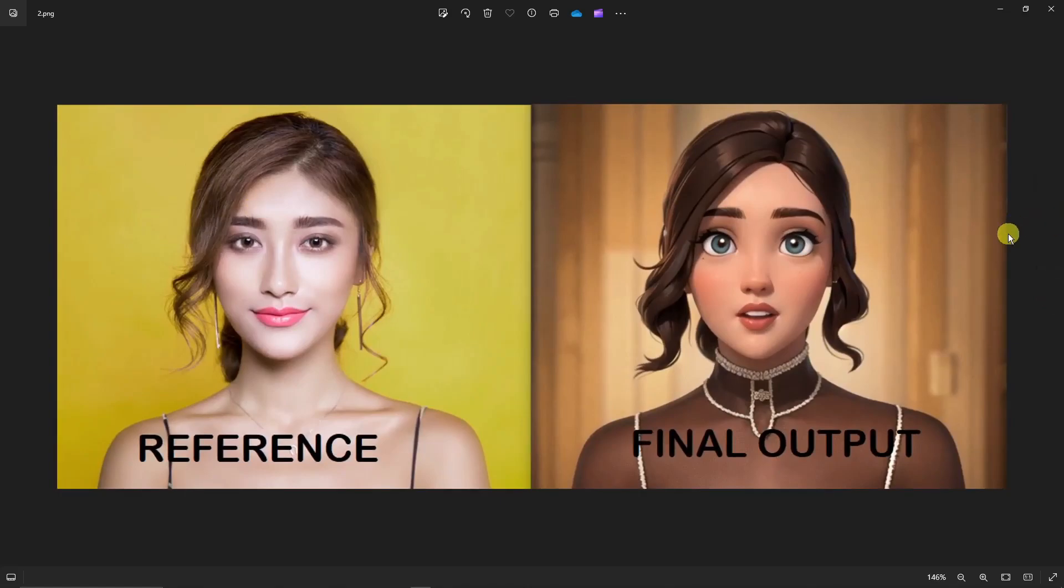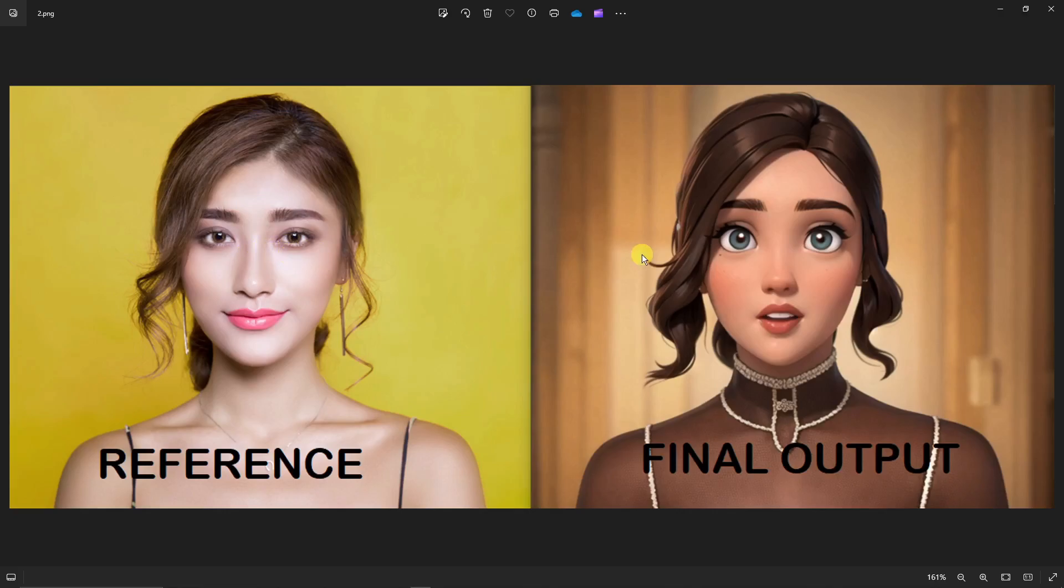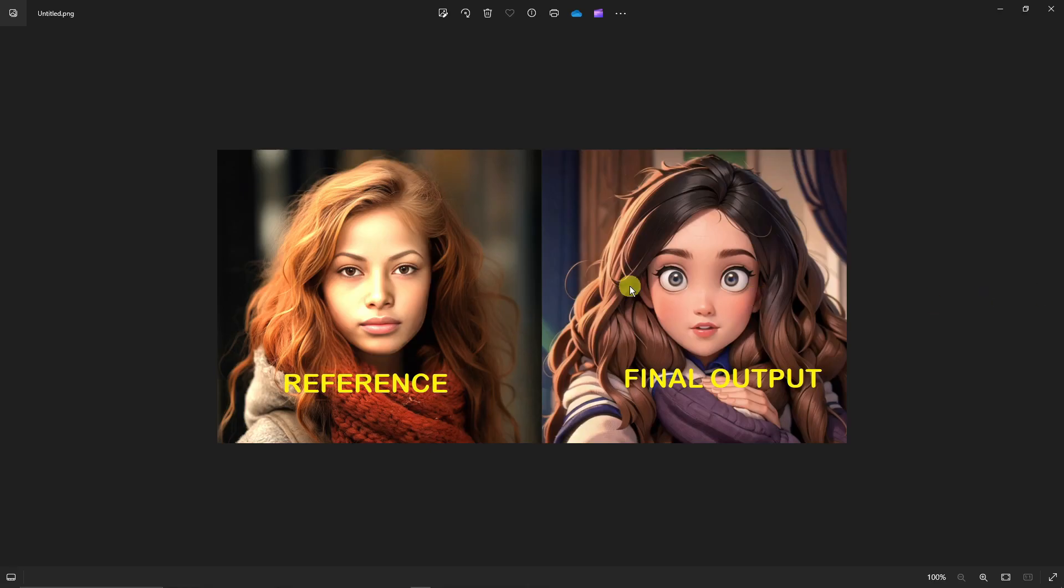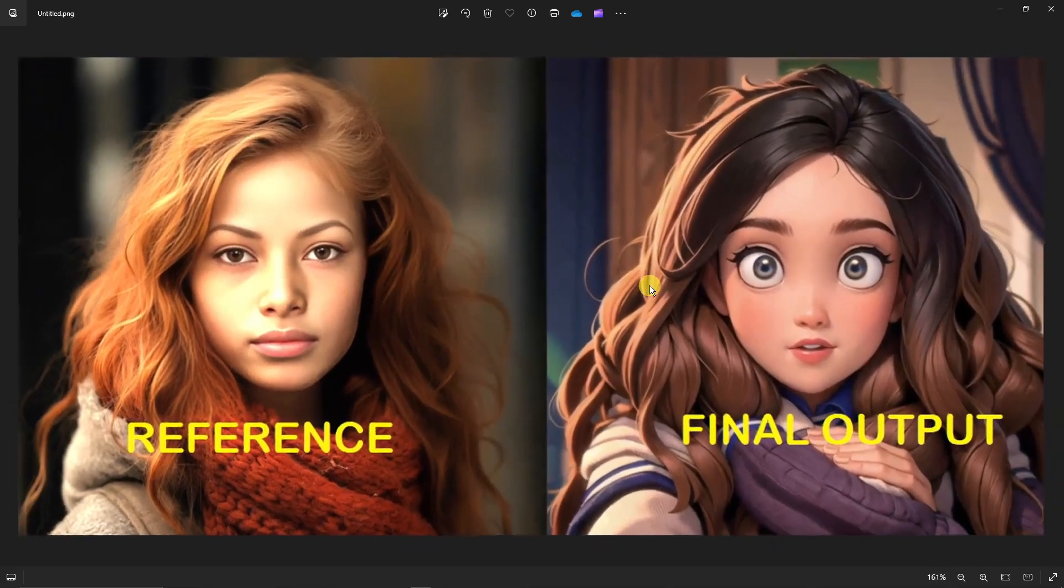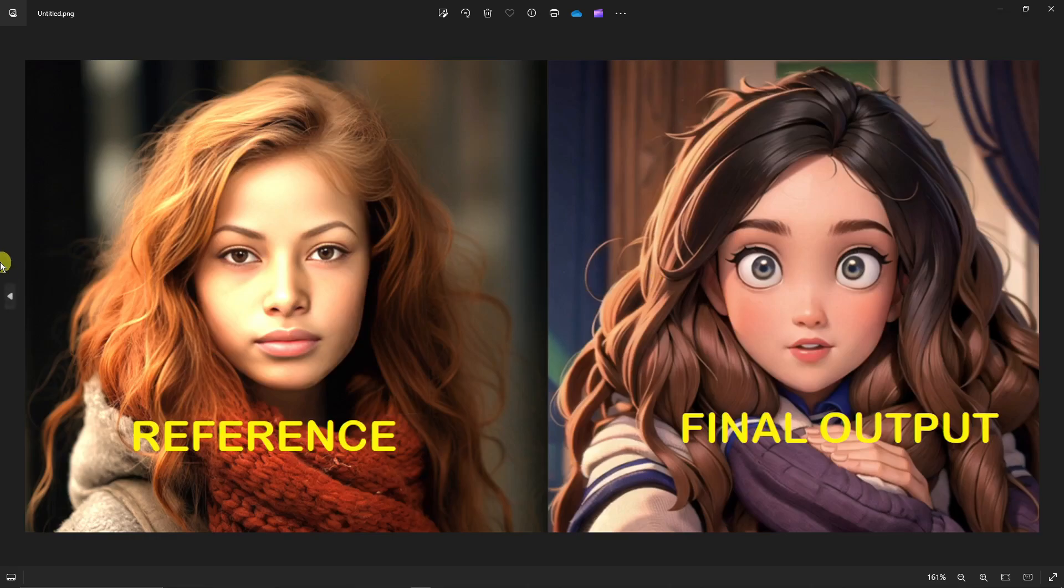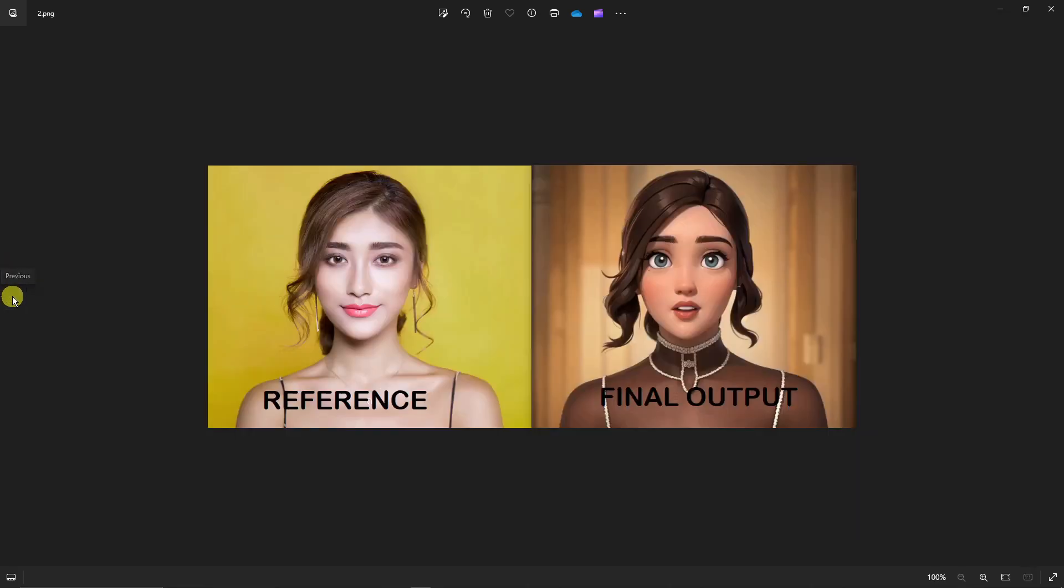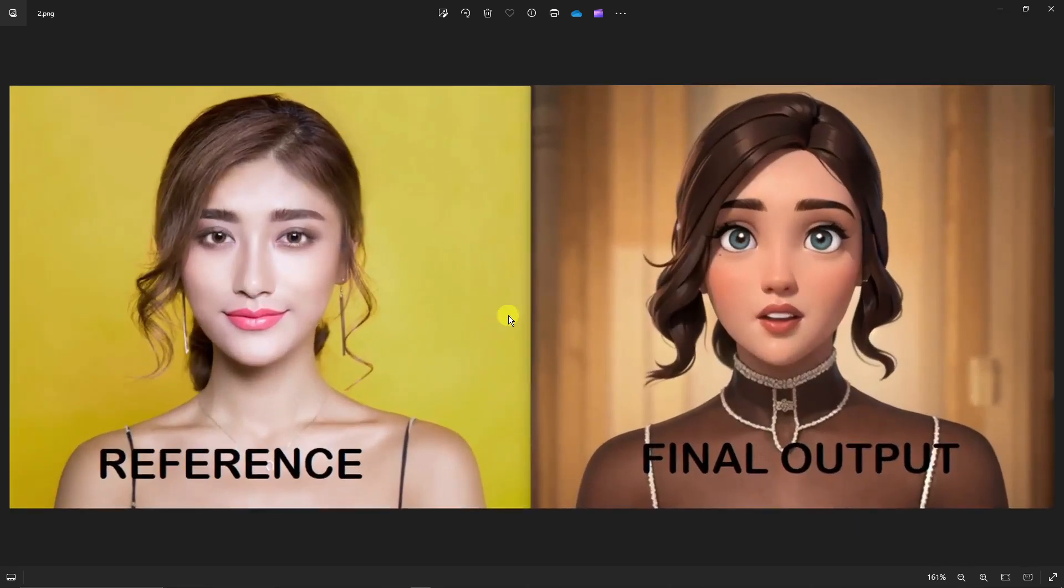You're looking at a photo with a reference photo of a woman that I transformed into a Pixar style image. Don't worry, it's a very easy task, just one click. Here's another example, the same Disney Pixar photo from a reference photo of a woman.